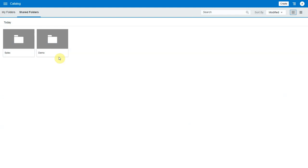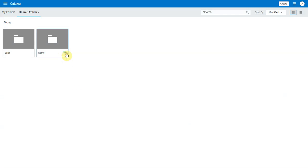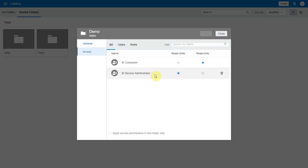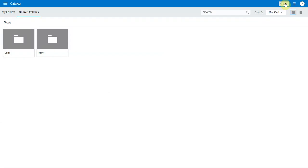Let's see how to propagate permissions to related artifacts. Here's a folder called demo under shared folders. Let's briefly look at its access permissions. It has BI consumer and BI service administrator roles granted to it.